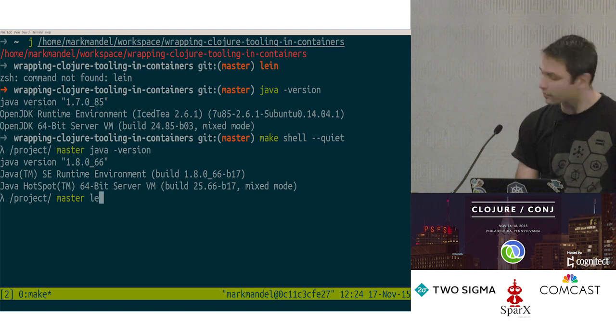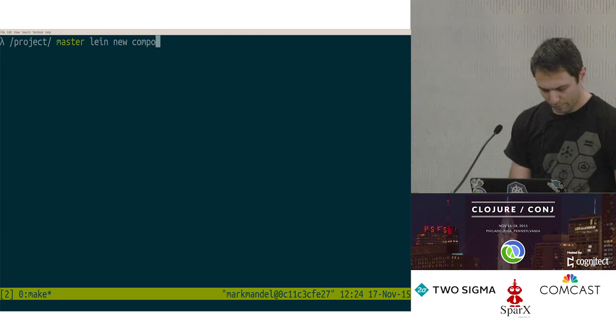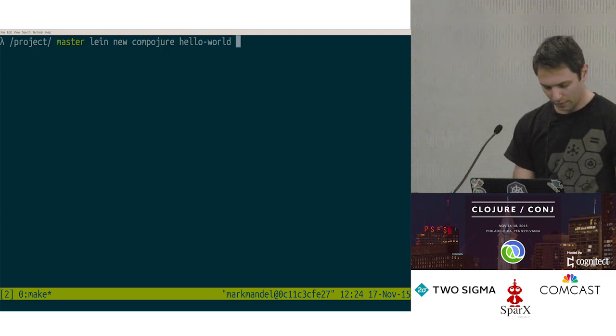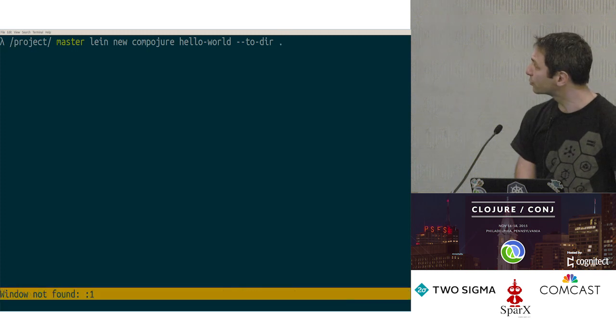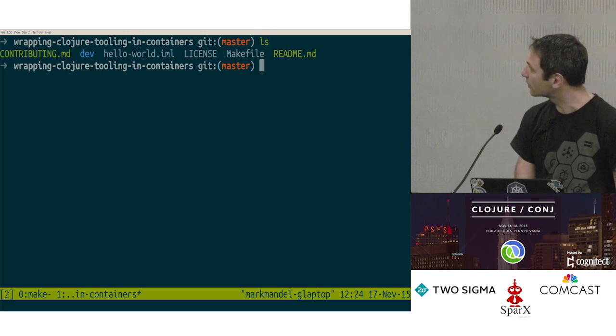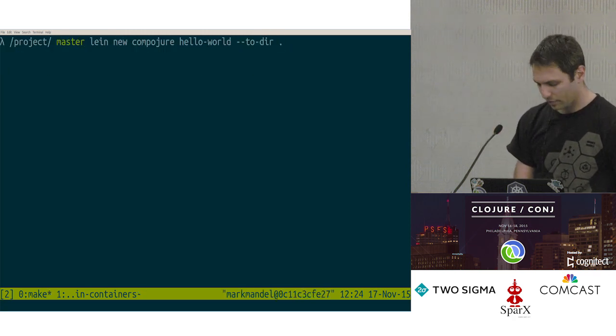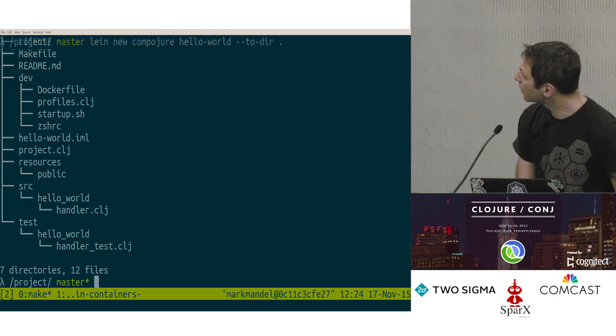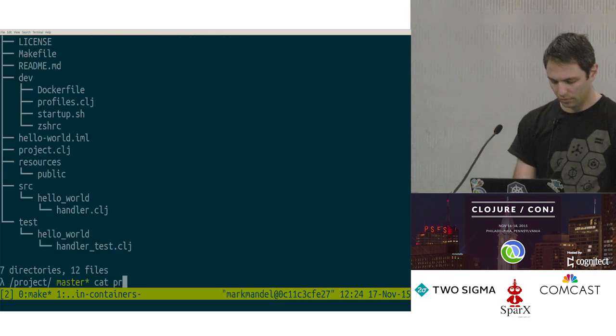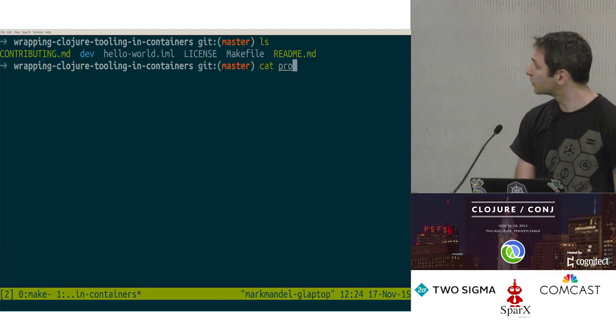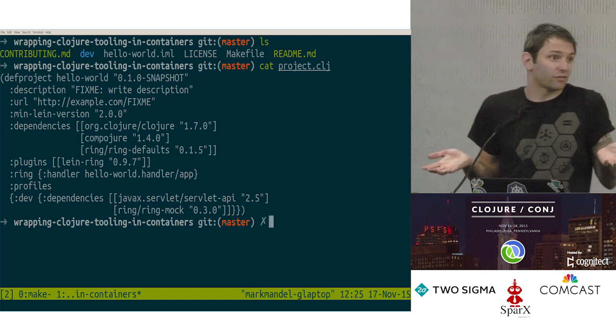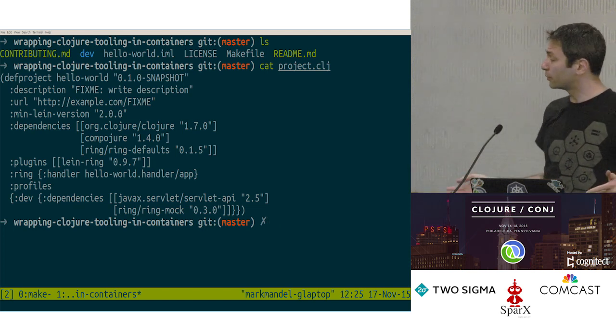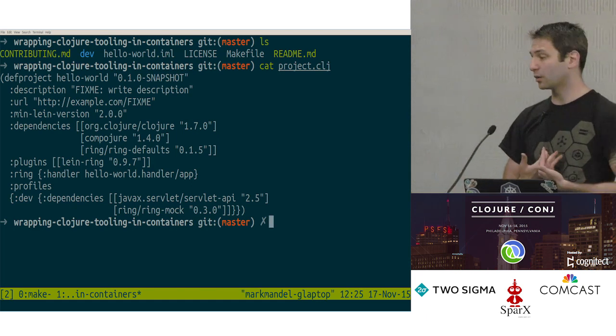I also have access to Leiningen. So let's actually create a whole new app. We'll create ourselves a Compojure app, Compojure hello world, and we're going to do it in this local directory because I've got it all set up and ready to go. That should take a second or so. And then once it's done, I've got a whole Compojure project. If I come back to my host, that's also there as well. So I've gone from having the wrong Java version of what I actually want, not having Leiningen at all, to suddenly having all my tools available and ready to go for this project without having to install anything locally, which is kind of cool.